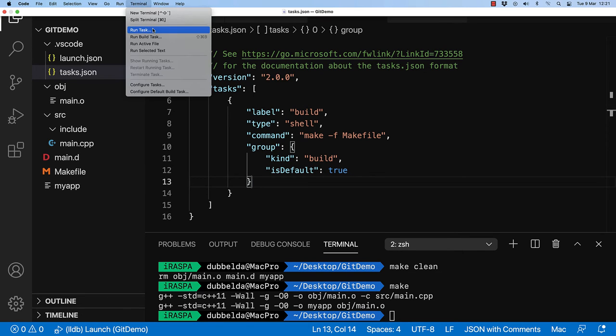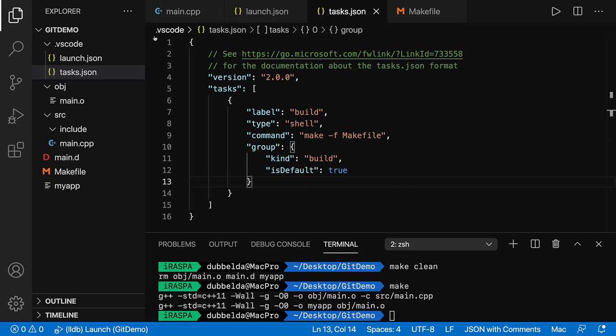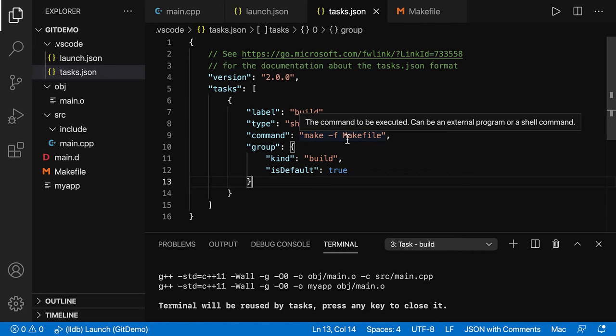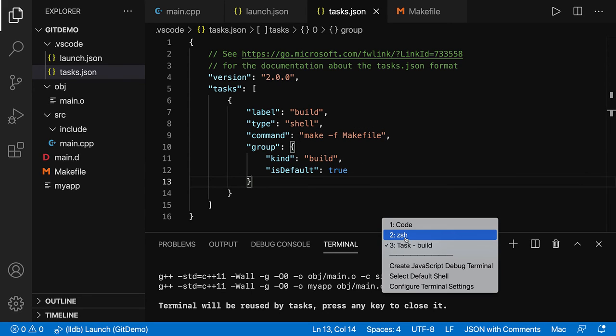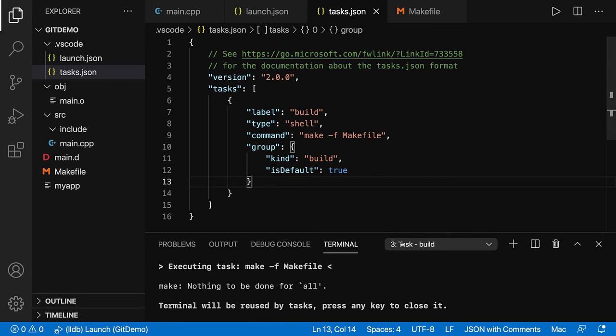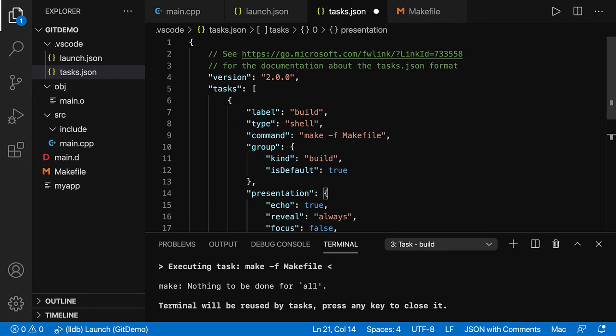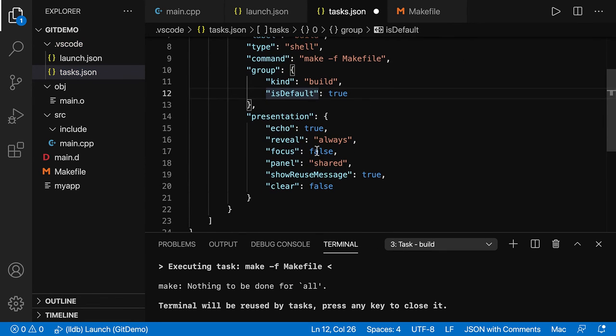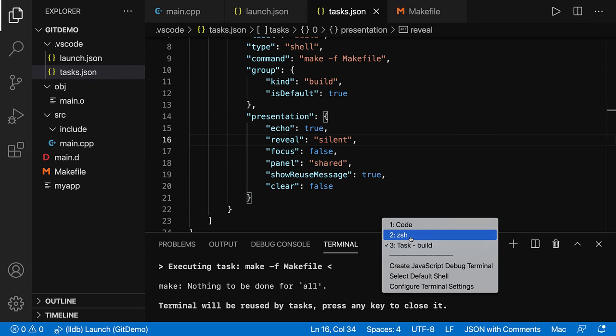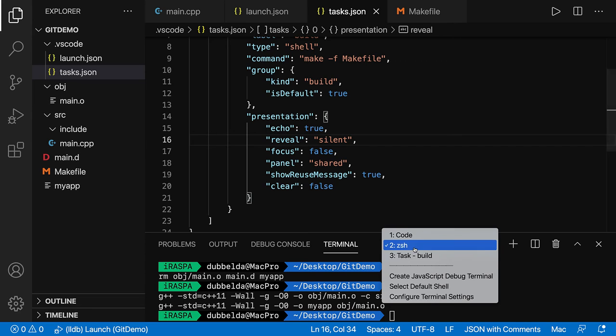So now once you go over here, run build task, we will see that this task is run. So these are the steps of the make. What we also saw is that we were in the CsH. But once you run this build task, it switches to the task build. If you don't want it, then you can set the presentation mode. And set reveal to silent. Let's go back to the CsH shell and now run the build. We can see it over here that it does the build, but it does not switch to the task build.